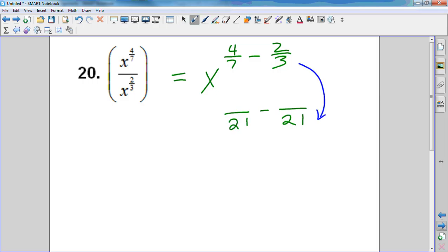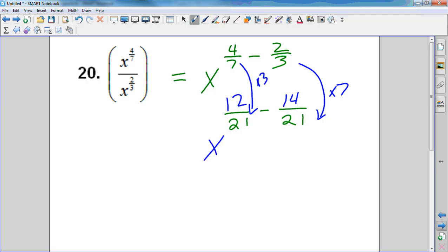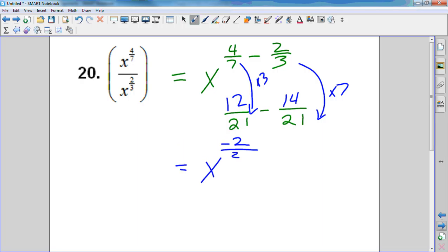How do I get from three to 21? Times seven — so two times seven is 14. How do I get from seven to 21? Times three — so four times three is 12. Now that I have a common denominator, subtract the tops: 12 minus 14 is negative two over 21. Since I don't want a negative exponent, I need to move it — that gives me one over x to the two over twenty-first.